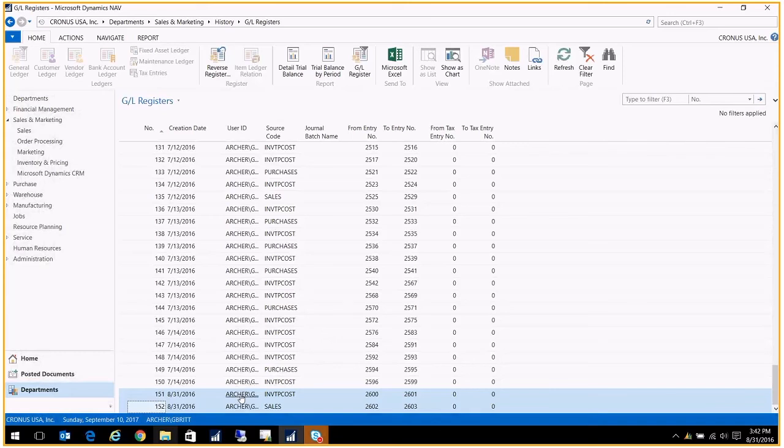That concludes our who, what, and when. We got to see who posted the transaction, what happened when they posted the transaction, and when did it really occur by going to the register. Thanks for joining us for our coffee break.